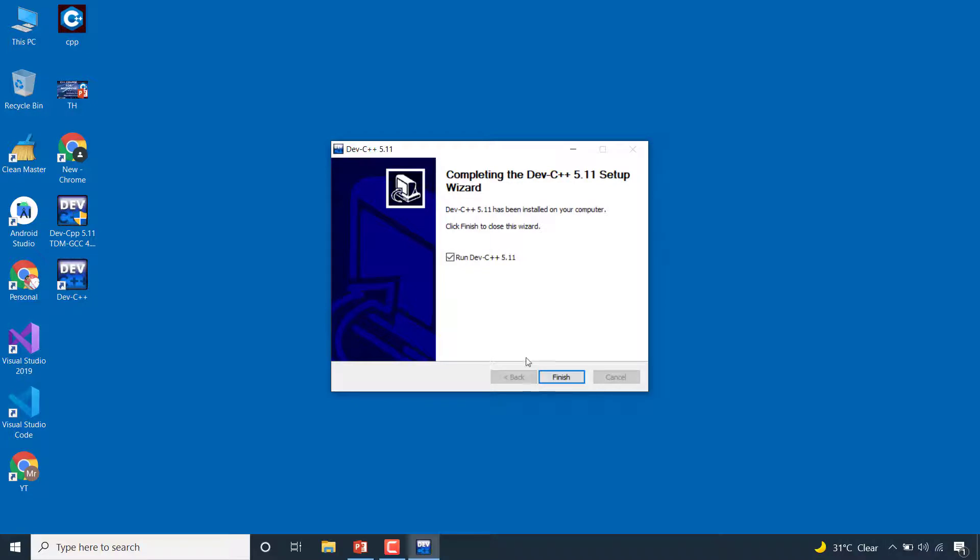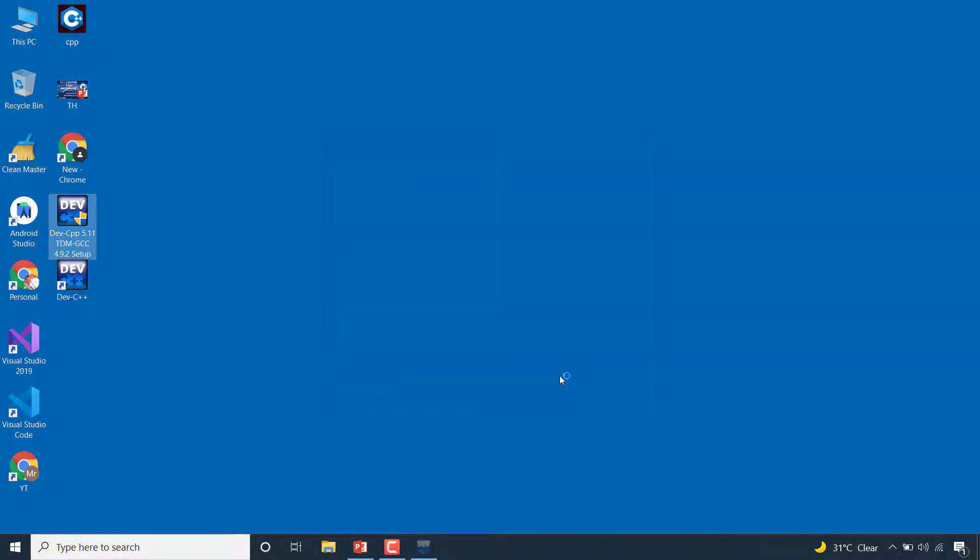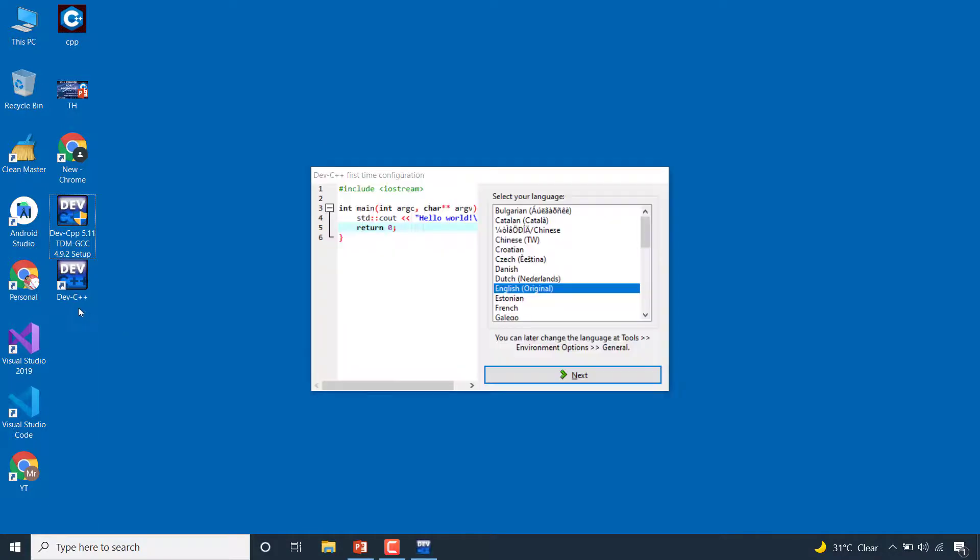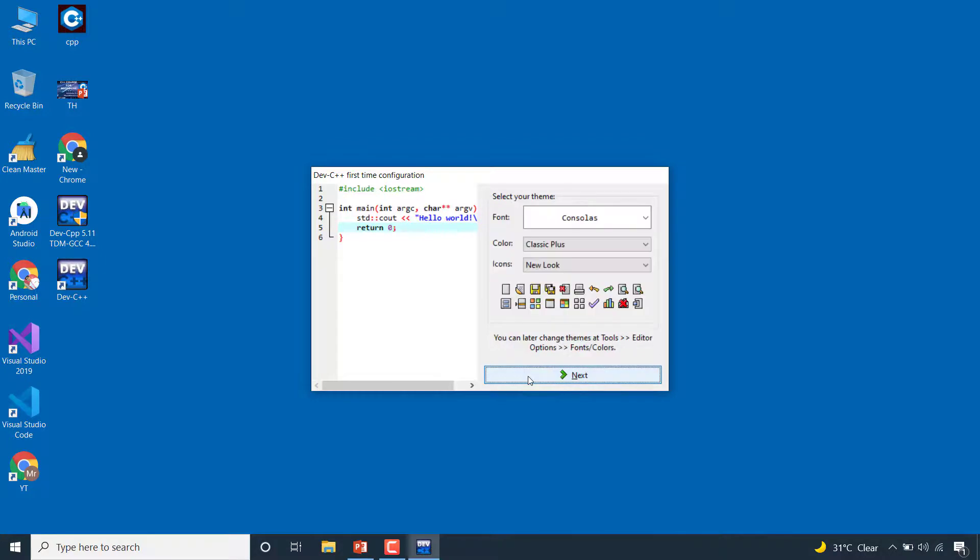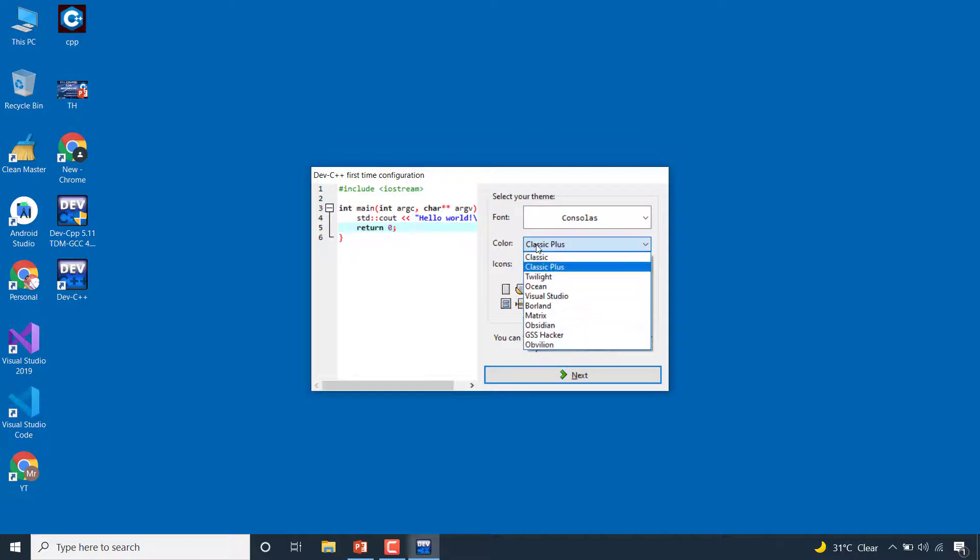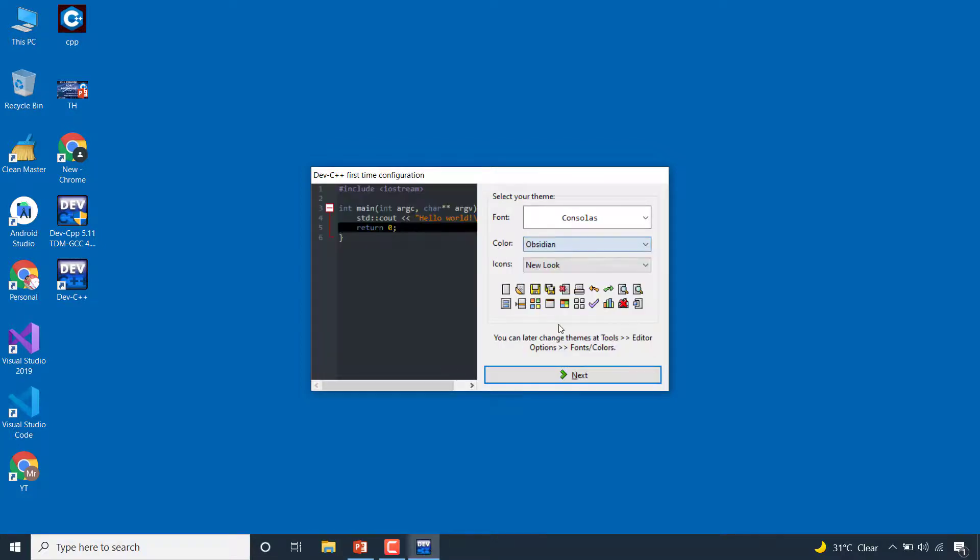It has been installed. You can click on finish and it will open, or you can also open from here. This is the very basic settings for the IDE. Click on English and next. You can also choose your language. You can also change icons, color, and fonts. I will change the color and select this one - this is my favorite theme. Now click on next.